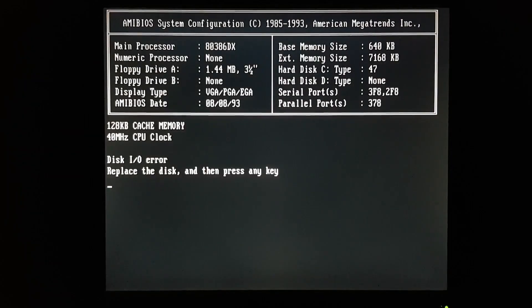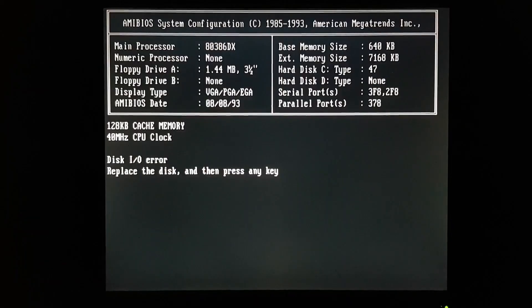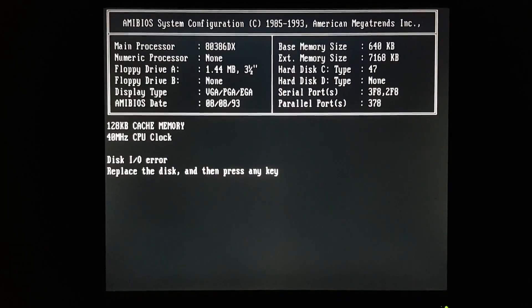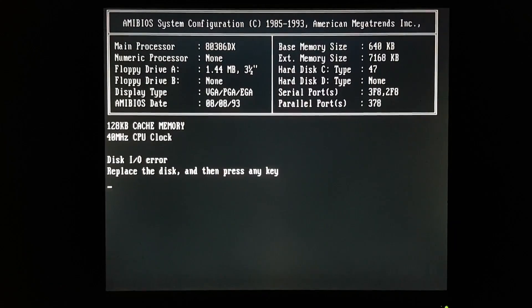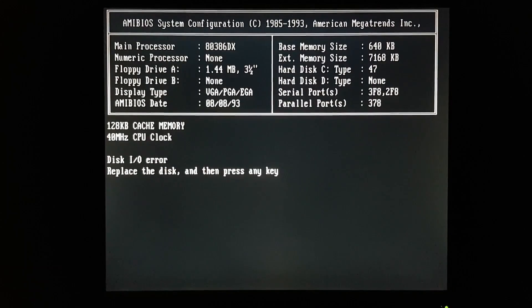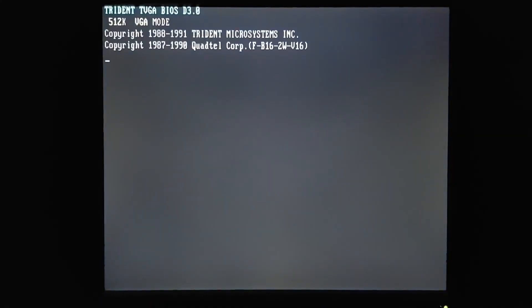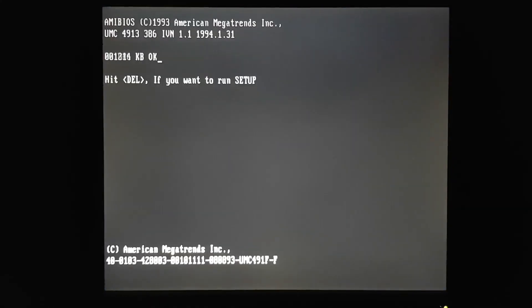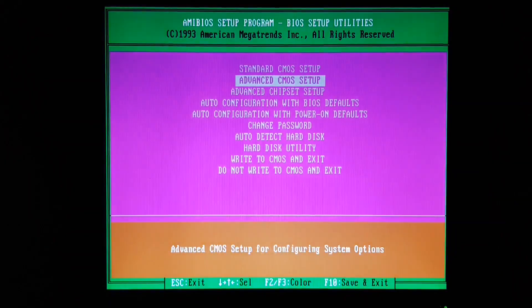And we've got a disk I.O. error. Now, I'm using a real floppy here, so it's possible that may be a bad disk. Oh, no. I know what's wrong.